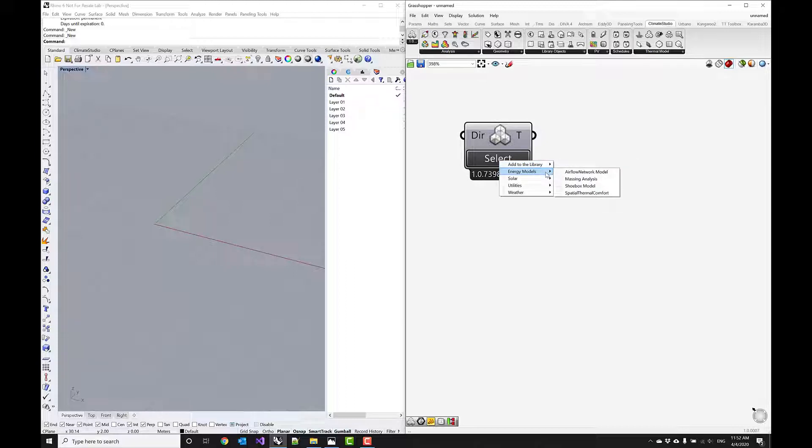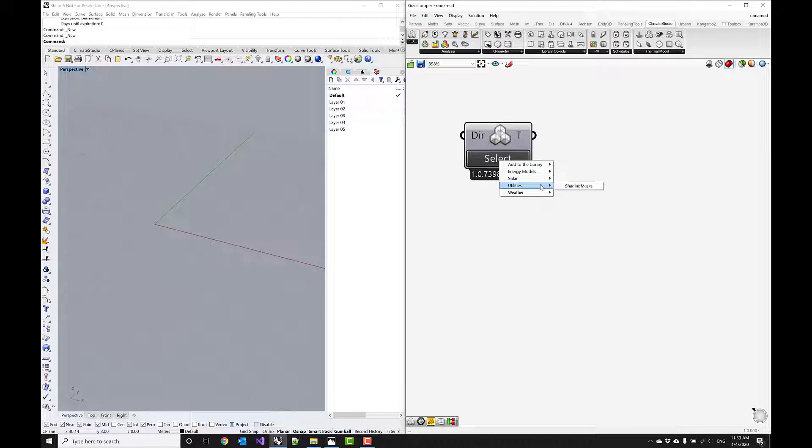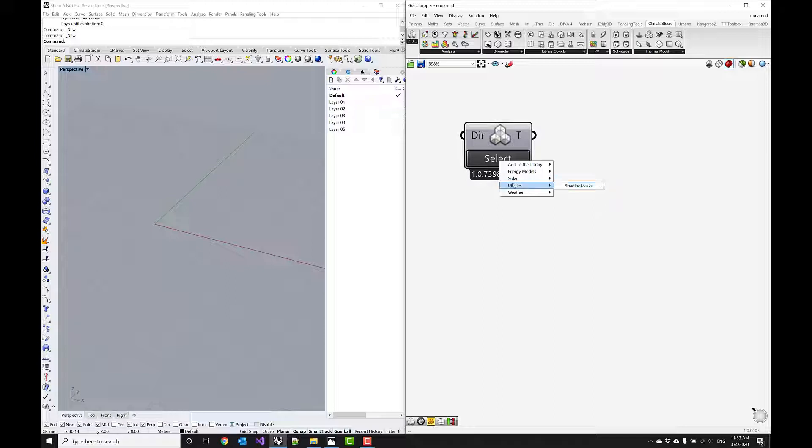And then there's an energy modeling section that goes from kind of very advanced workflows to simple shoebox analyses, and solar simulations such as PV simulations. And then other utilities that are maybe handy like weather analysis and like shading mask development and so forth.